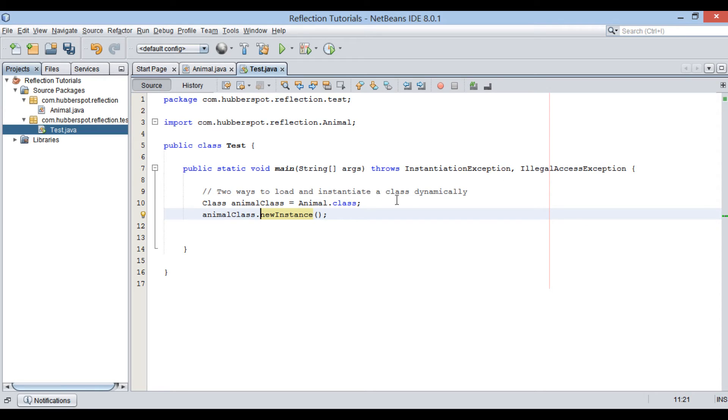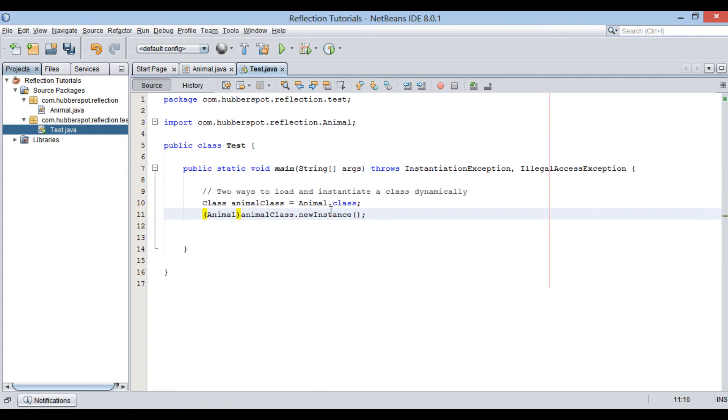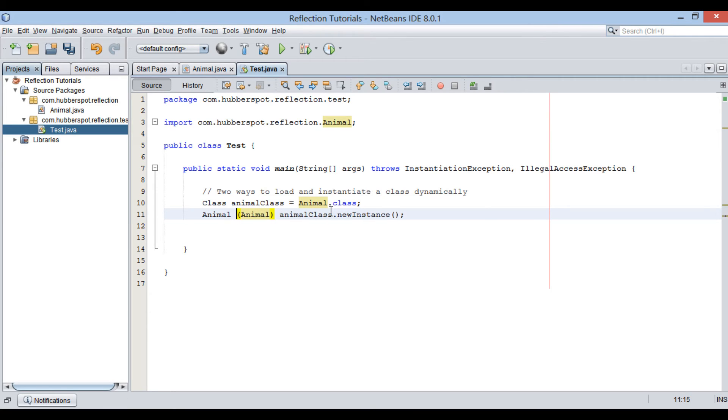It can also throw IllegalAccessException when application tries to reflectively create an instance, but the currently executing method does not have access to it. Let's typecast this newInstance to animal type and assign it to animal object variable.